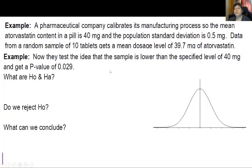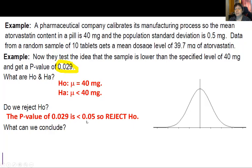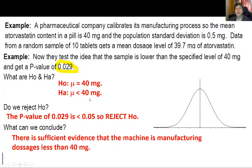Now let's do a test to see if it's lower than 40 mg. Our null and alternate are: mu equals 40 and mu less than 40 — so this is a little different. We got a p-value of 0.029. Because our p-value of 0.029 is less than 0.05, that is a low probability — less than 5% — so we change our mind. We reject the assumption of H0 that the mean is 40 mg, and we say there is sufficient evidence for the alternate, which is less than 40 mg.